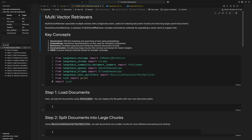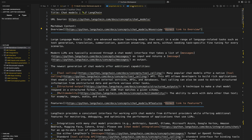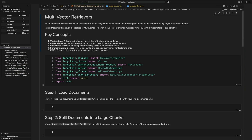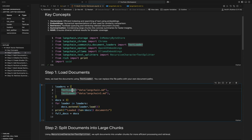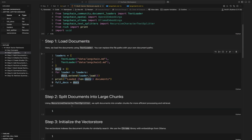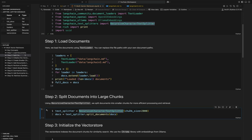The documents we're going to be using are the two LangChain documentation documents from the previous video. Let's run the imports and load up the documents. We create a list of loaders, pass it the paths, loop over the list, and add to the documents. We're then going to split the text using the recursive text splitter at character size 2000. This split text will be the larger splits, and we'll create smaller splits later on.